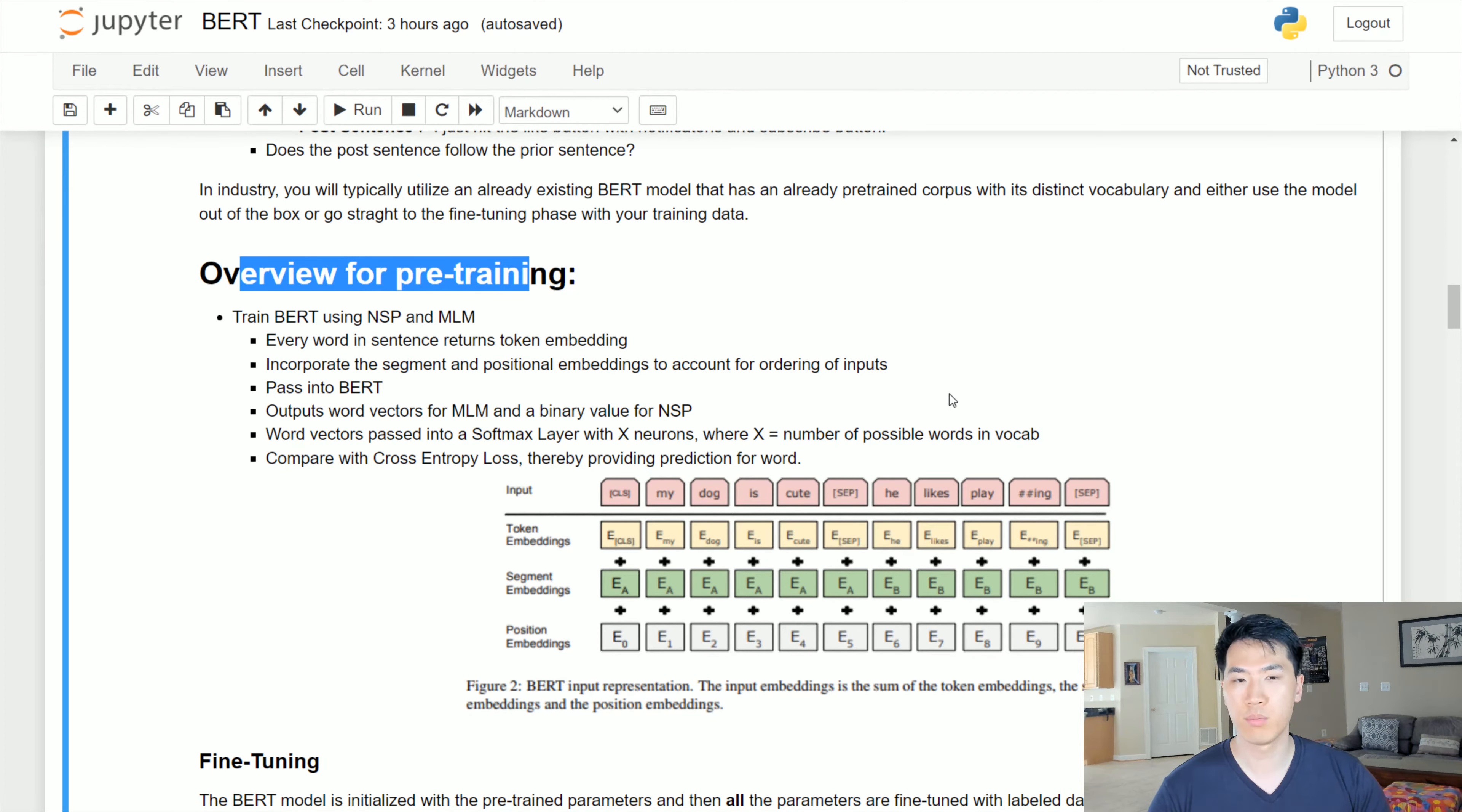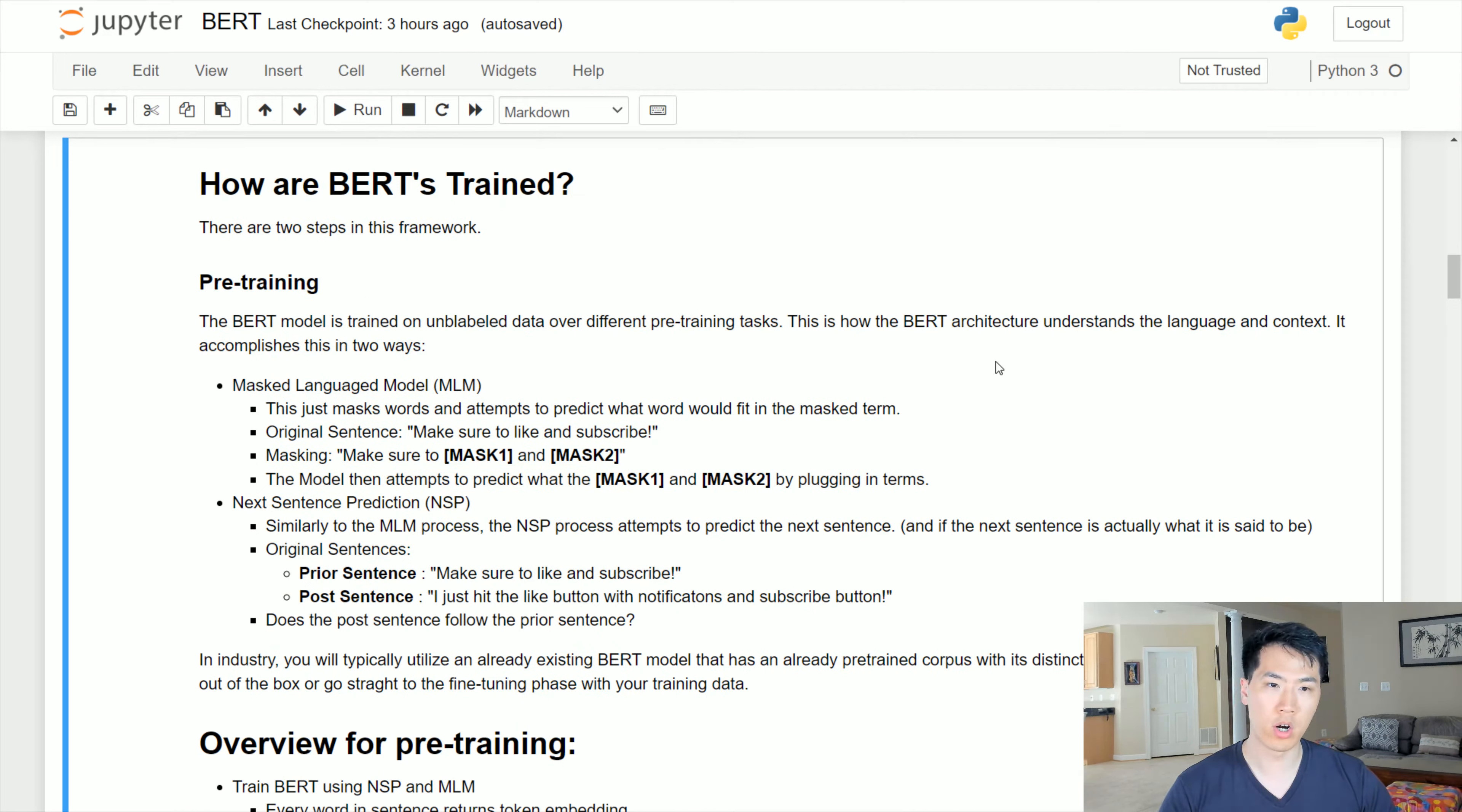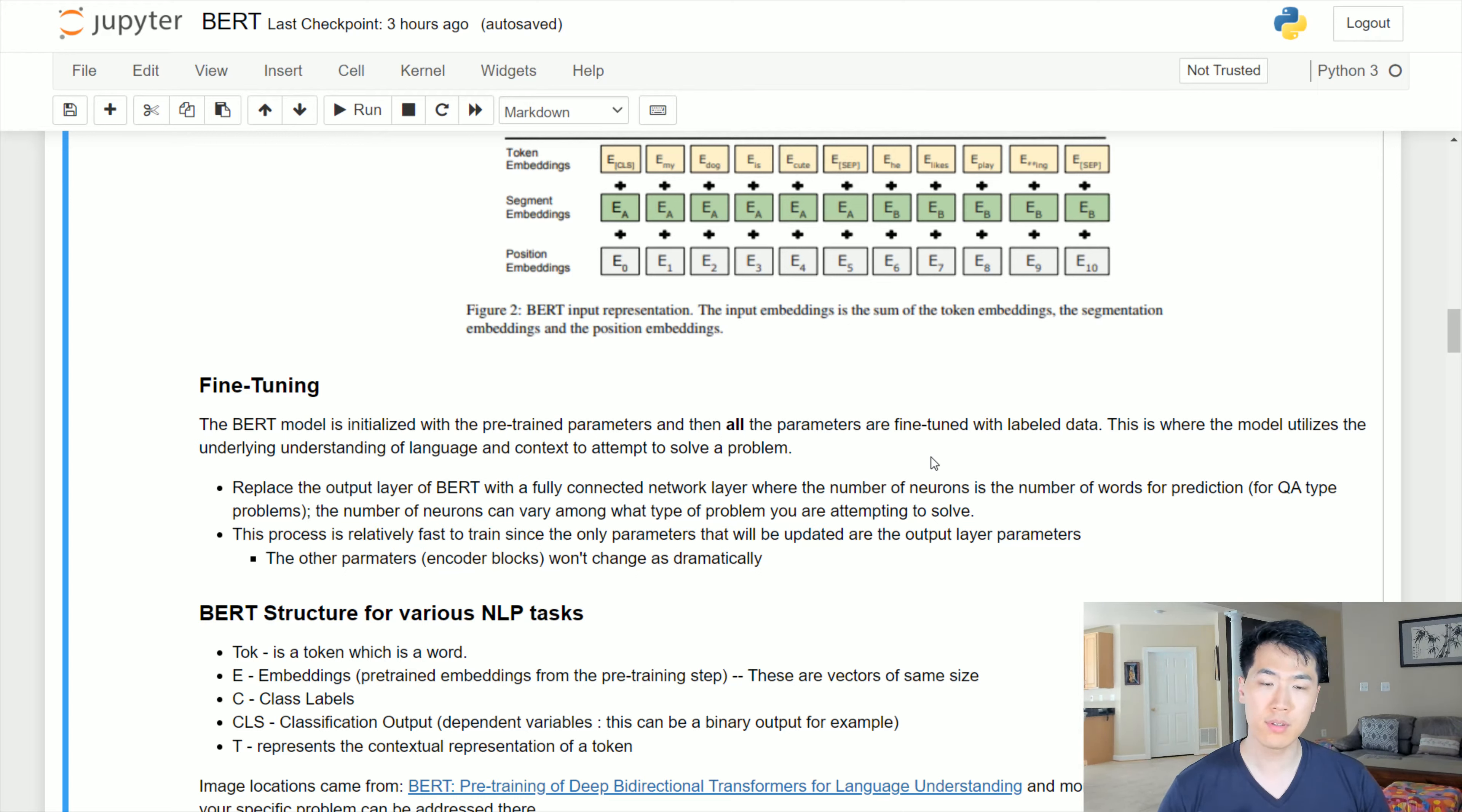Then you compare the cross entropy loss, thereby providing a prediction for a word in that specific distribution. That's what's happening for the pre-training phase. Now let's go to the fine-tuning phase. The fine-tuning phase will essentially use the model weights for the pre-training phase of how the BERT architecture was trying to understand the language and the associated context.